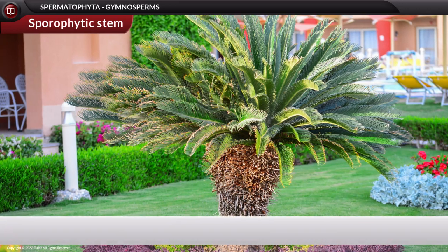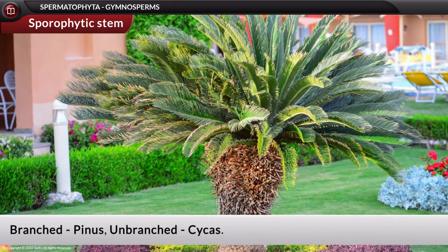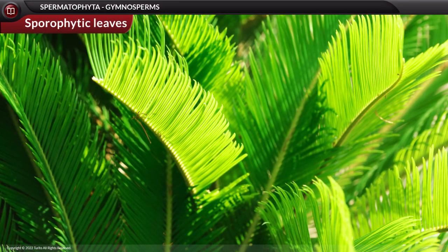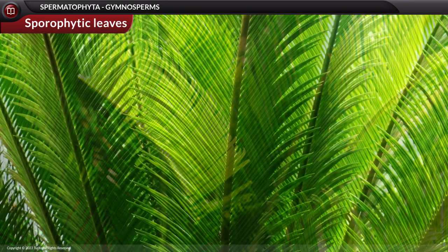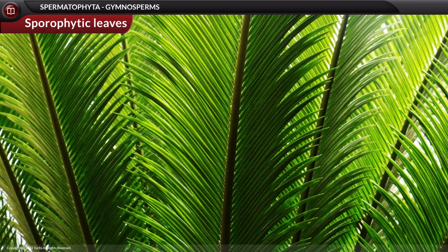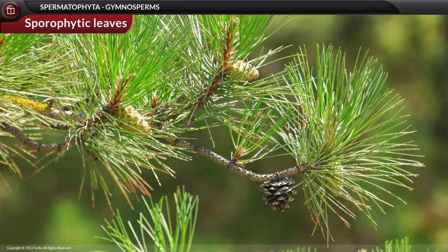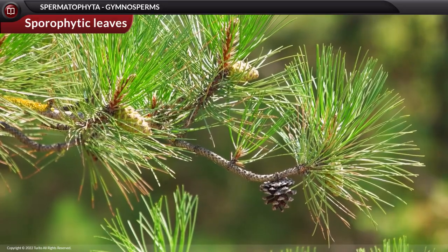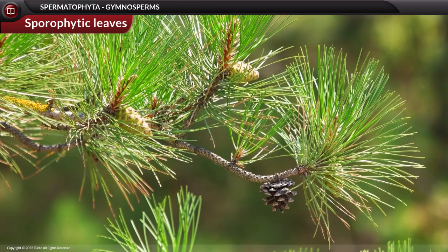The stem is erect and woody, and can be branched as in Pinus, or unbranched as in Cycas. The leaves are foliage leaves that are simple or compound and are well adapted to extreme environmental conditions. In some species the leaves are reduced to needle-like structures with thick cuticles and sunken stomata to prevent water loss.